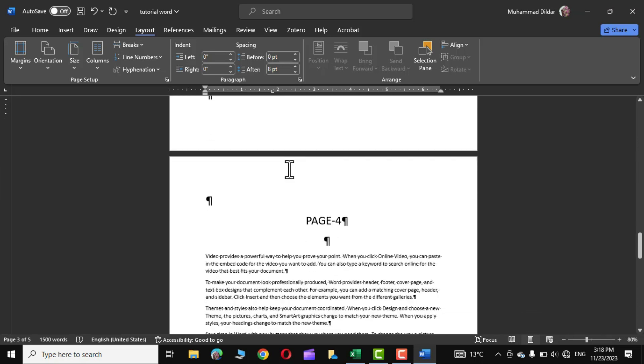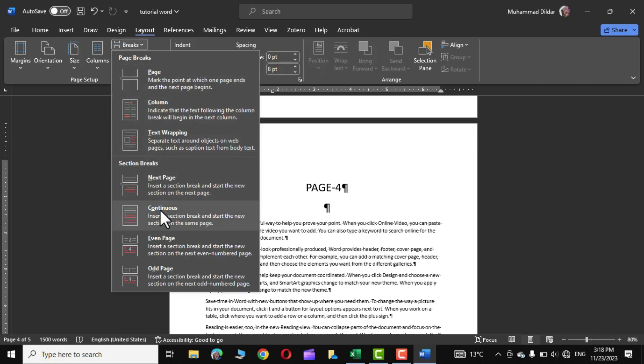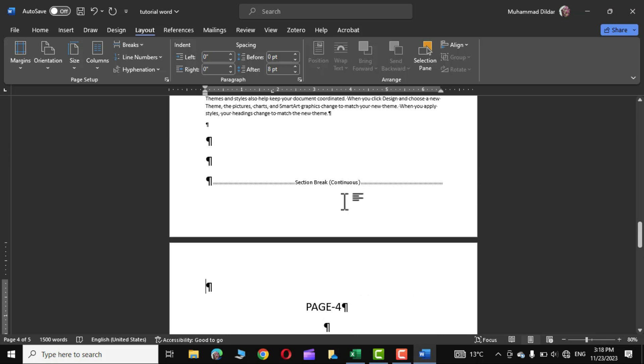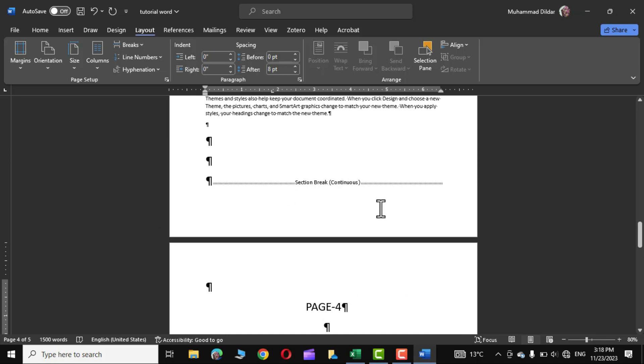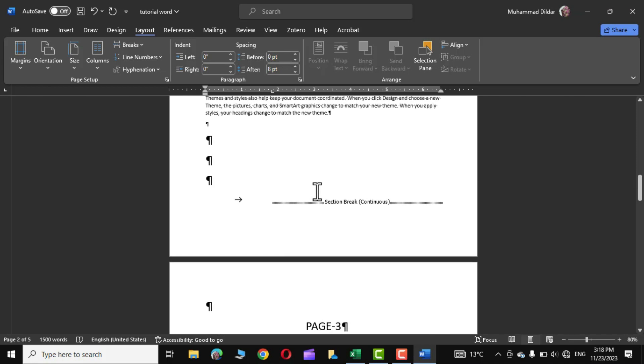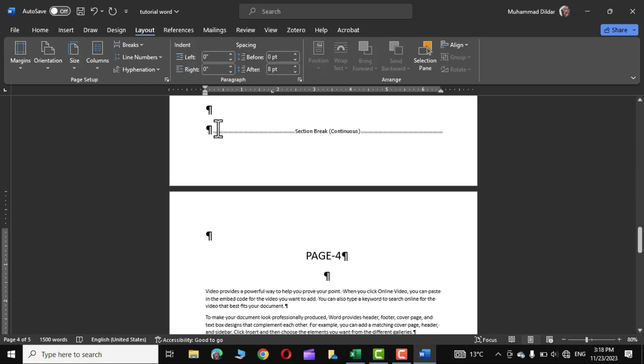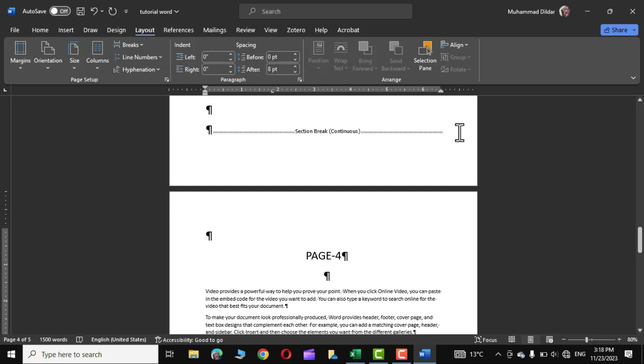Let's scroll down and go on to page 4, again go to Breaks and apply Continuous section break and there you can see the section break has been applied to this document. This is page 3 section break right over here and this is the second section break.